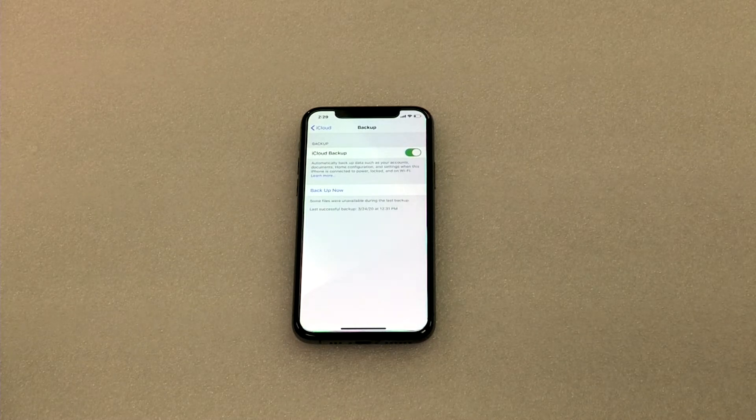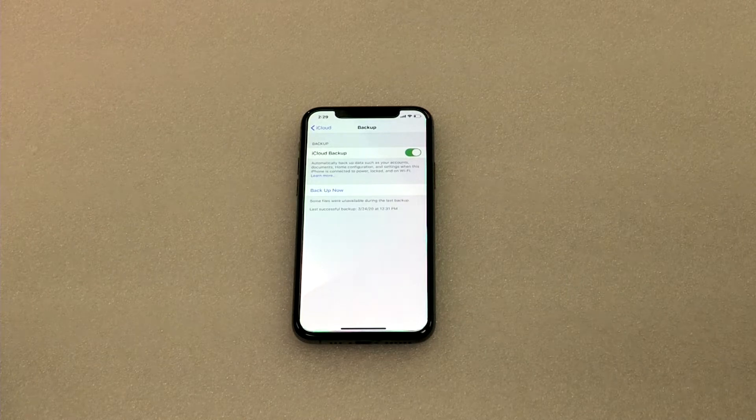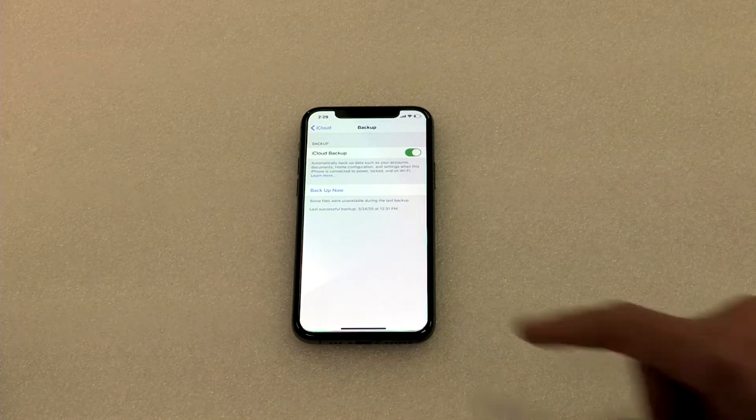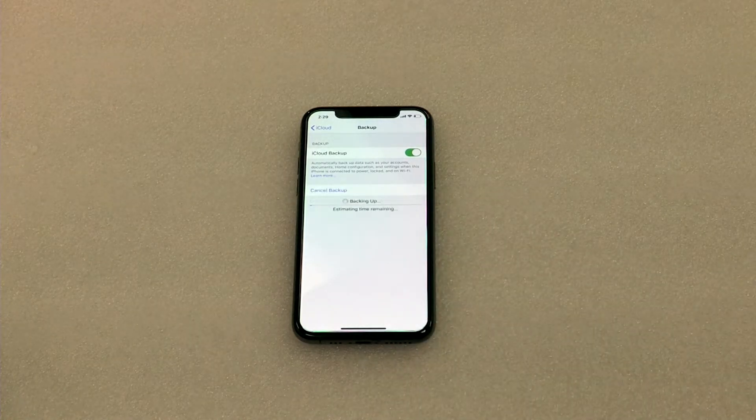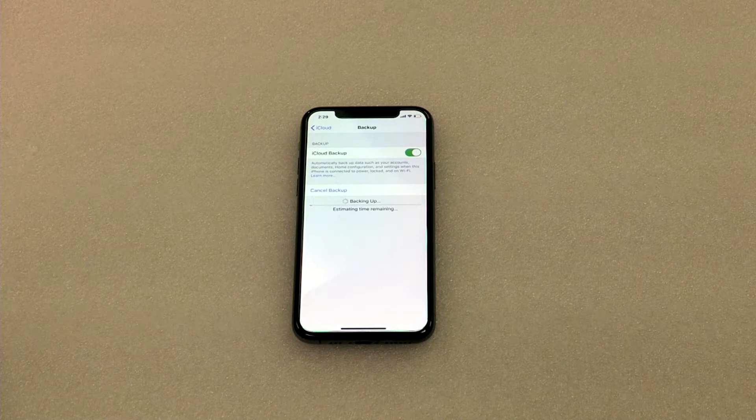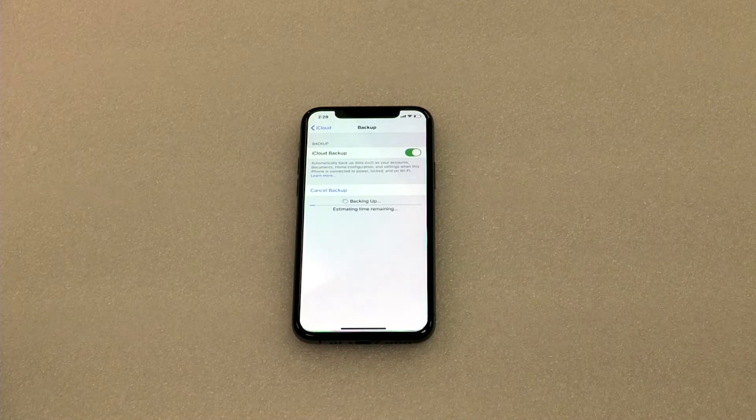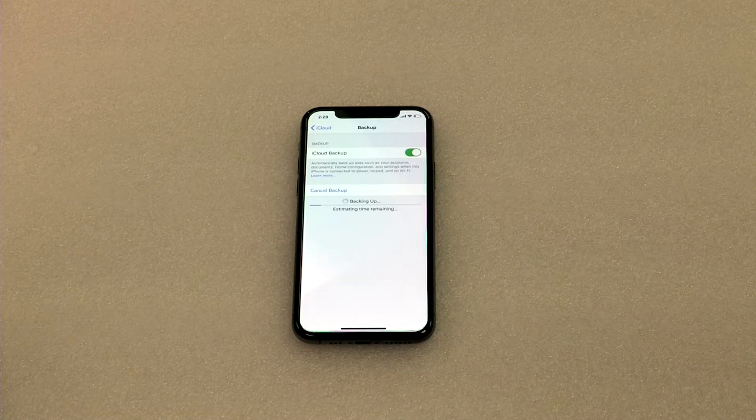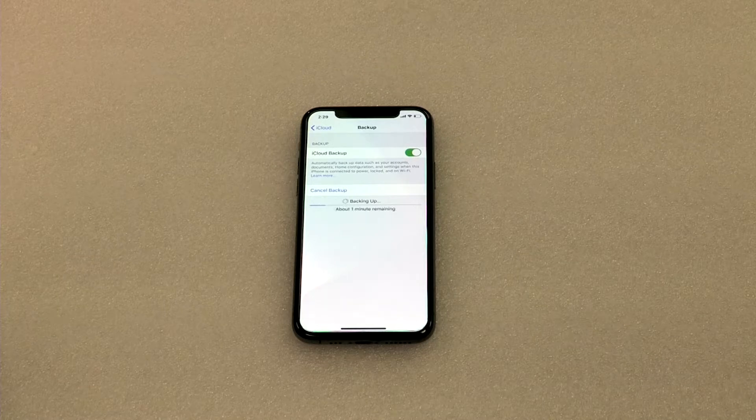To perform a manual backup, tap Backup Now. You can see that's right here. If we hit that, it will begin to back it up. It's that simple to backup your iPhone using iCloud.